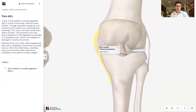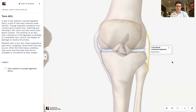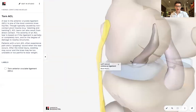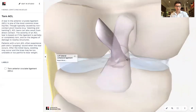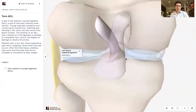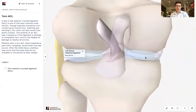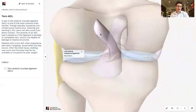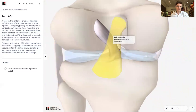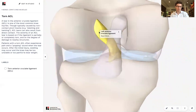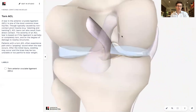You've got the MCL, the medial collateral ligament. You've got the LCL, the lateral collateral ligament. I'm just clicking on these and you can see their names as you click on things. And then you've got the ones at the back of the knee. If you zoom around to the back — these are the cruciate ligaments. Here you've got the PCL, the posterior cruciate ligament, and the ACL, which we're going to be focusing on today.